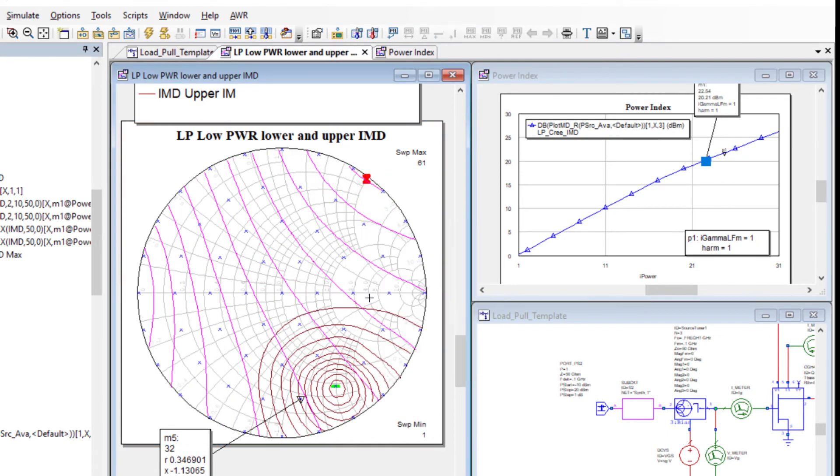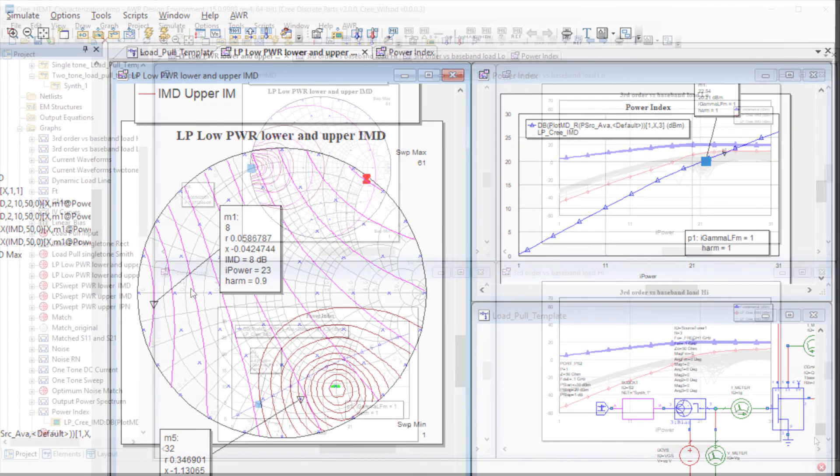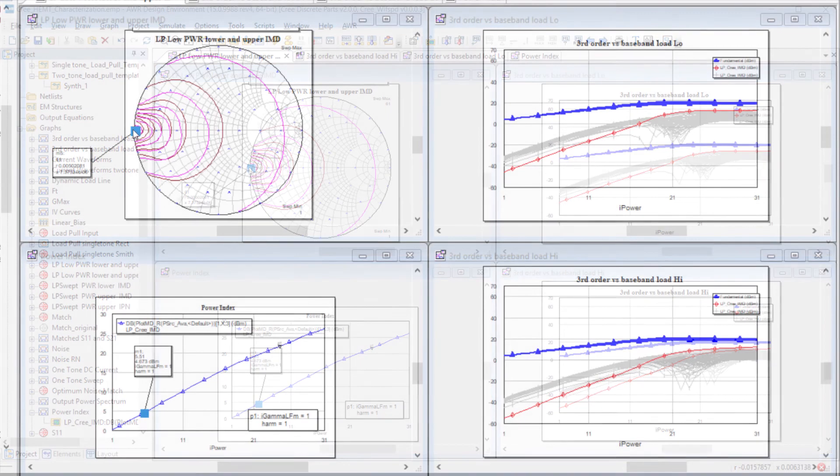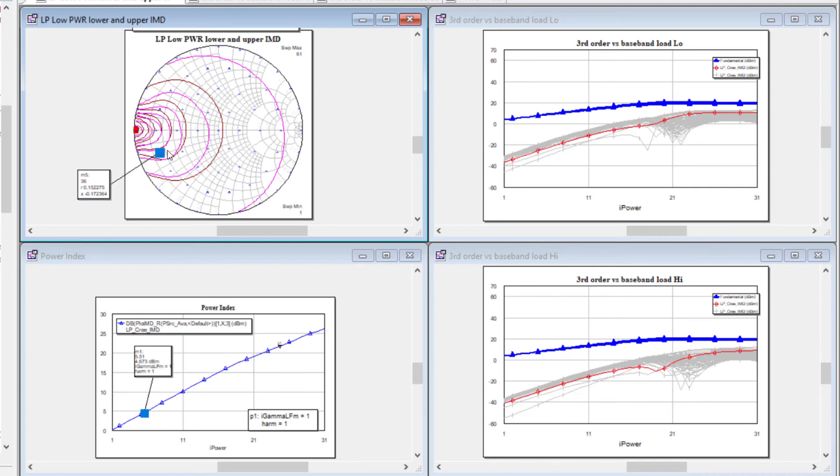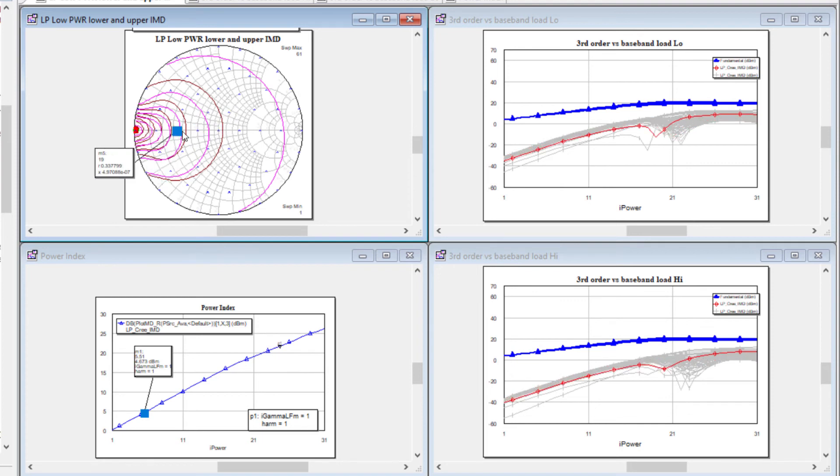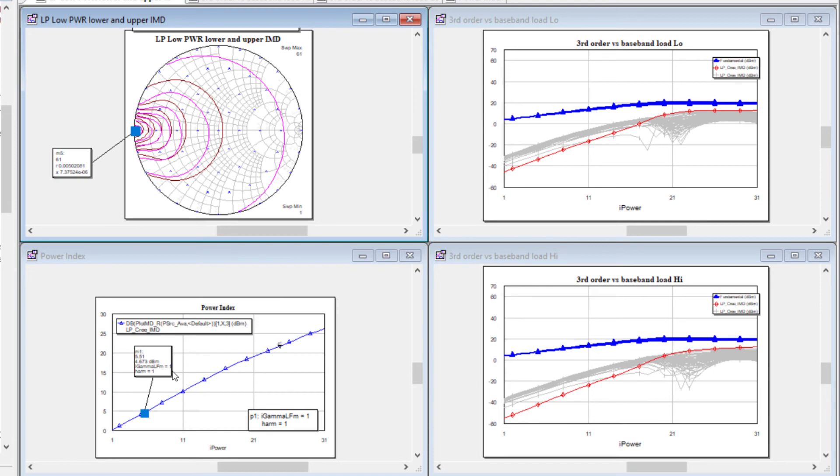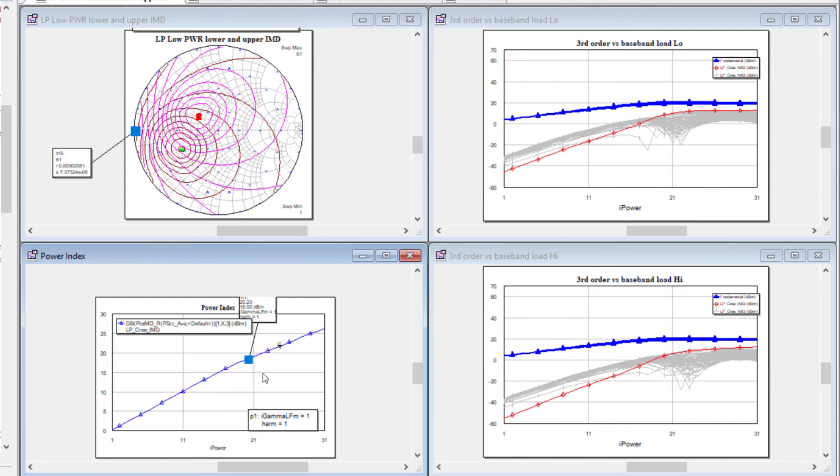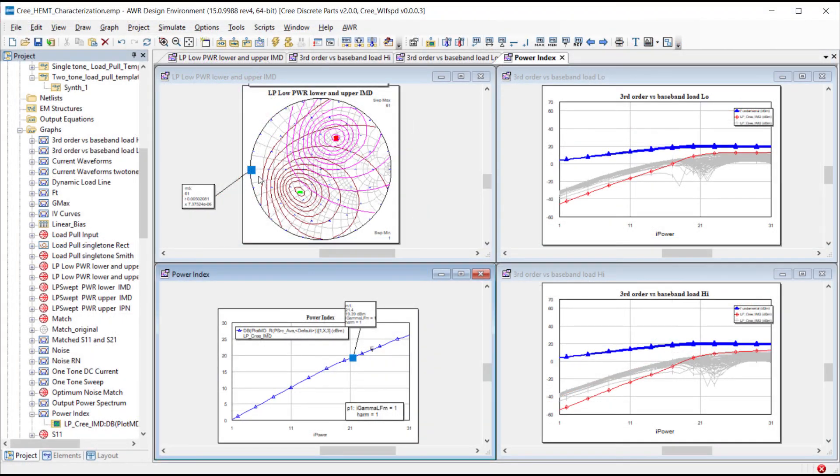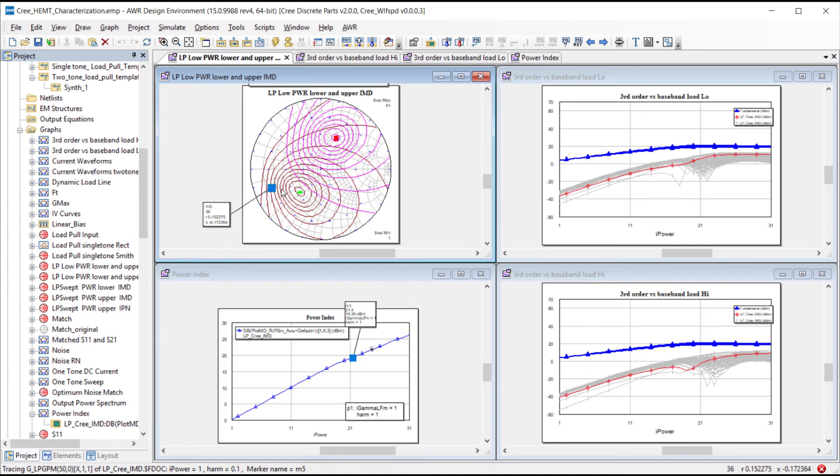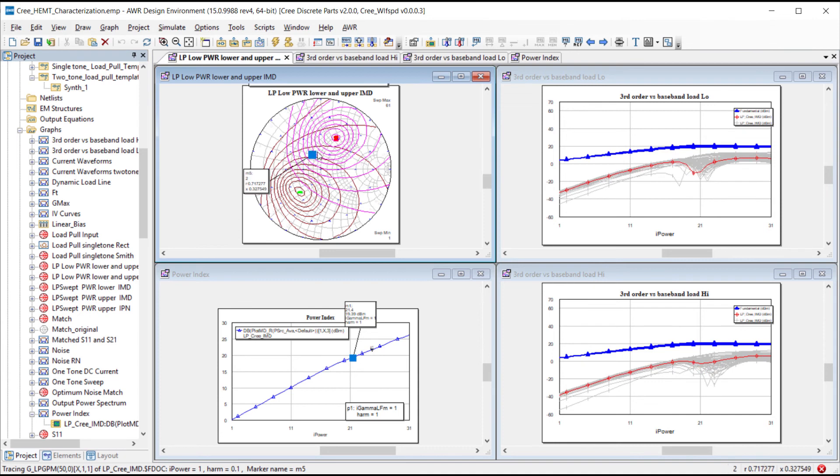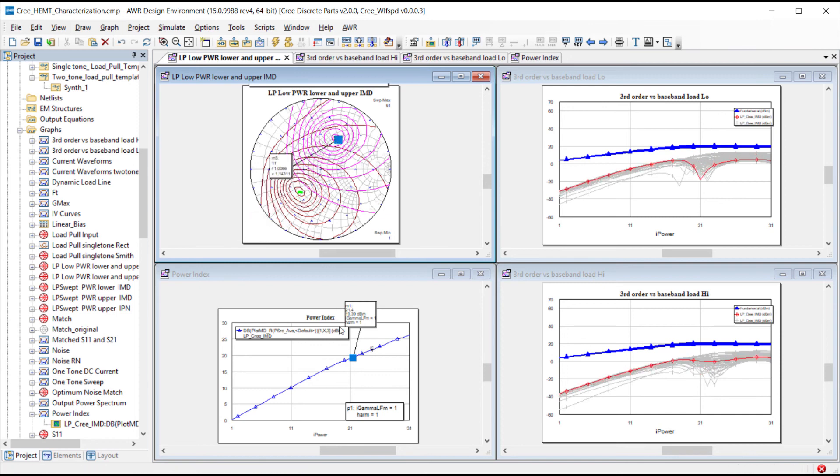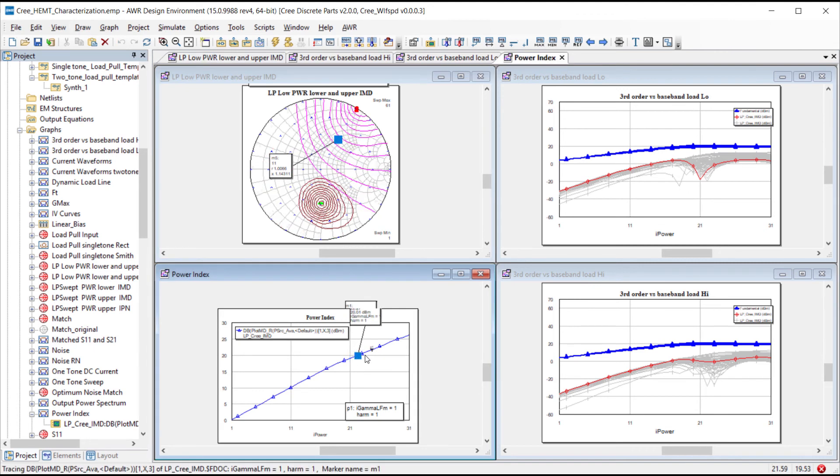Next we can look at the power at the fundamental and third order intermod frequencies versus swept input power for different baseband impedances as shown in the two plots to the right. The results for all the gamma points used by the baseband load pull are plotted with the IMD power levels plotted in light gray to indicate the possible IMD performance versus input power for different baseband impedances. A marker on the Smith chart is linked to a specific gamma point allowing us to dynamically pick a baseband gamma and see the in-band third order product shown highlighted in red. This allows a designer to choose a baseband impedance that minimizes the third order product for a given input power. If the PA is likely to frequently operate into compression, the baseband load can be chosen accordingly.